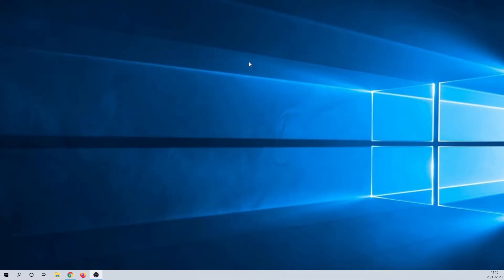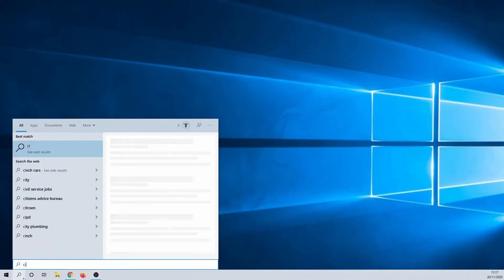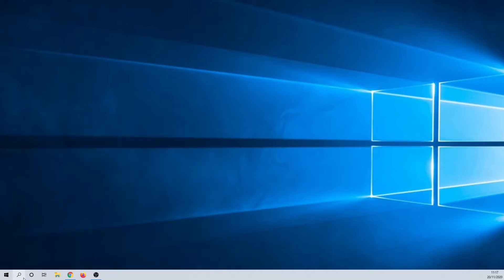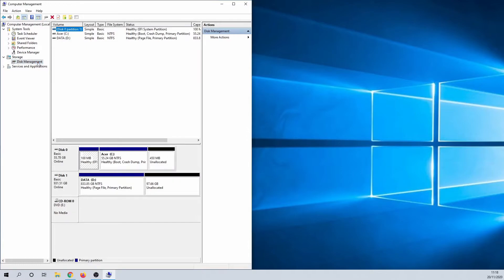For the next method, I'm going to show you how you can see the status of all your hard drives at once. Search in Windows for Computer Management, then click on Disk Management. In this window you get an overview of all drives and their current health status.